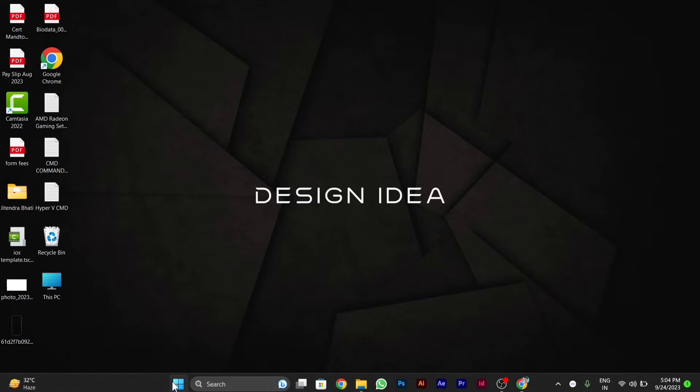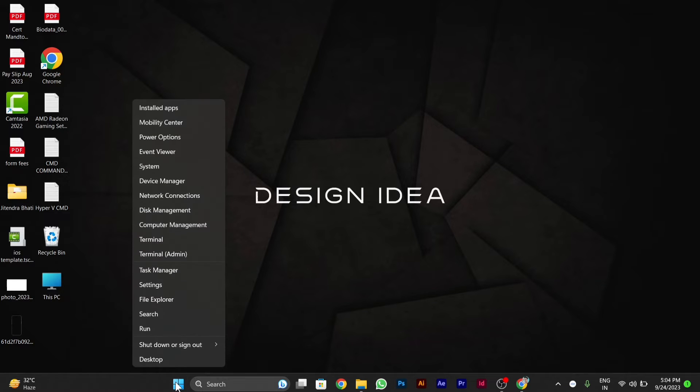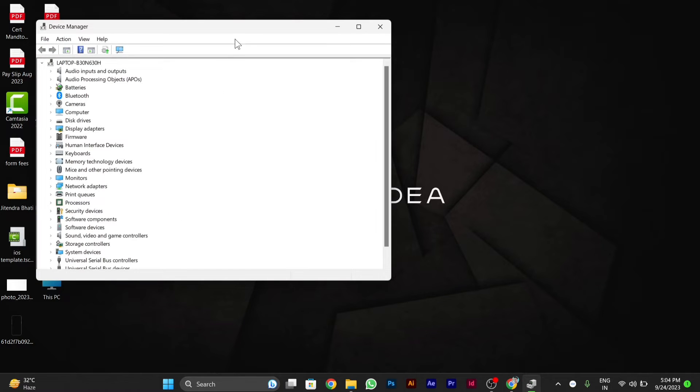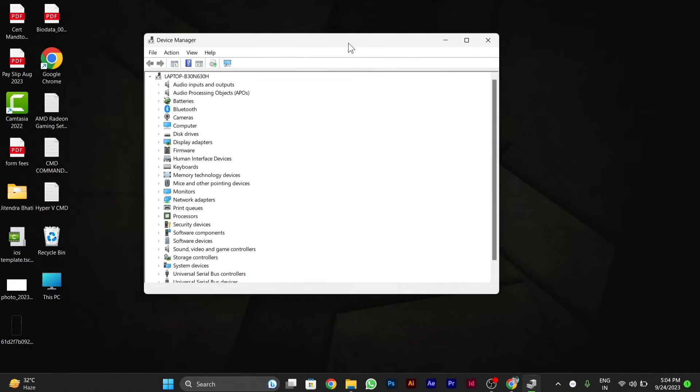You have to right-click on the Windows icon in your taskbar, then go to Device Manager. Click on Device Manager. After Device Manager opens,